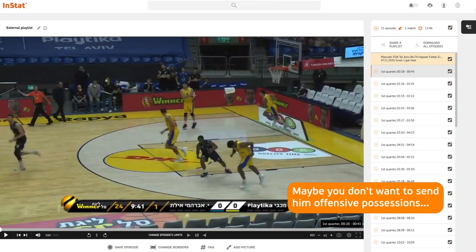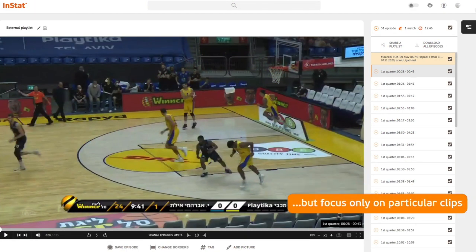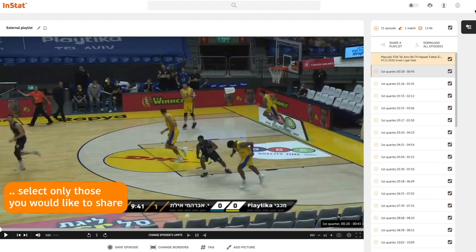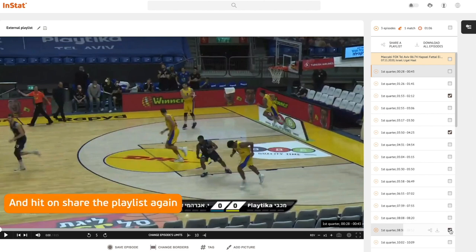Maybe you don't want to send him offensive possessions but focus only on particular clips. Watch the videos, select only those you would like to share, and hit share playlist again.